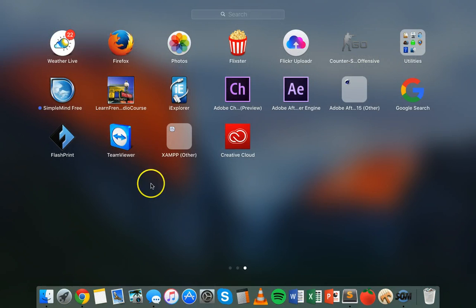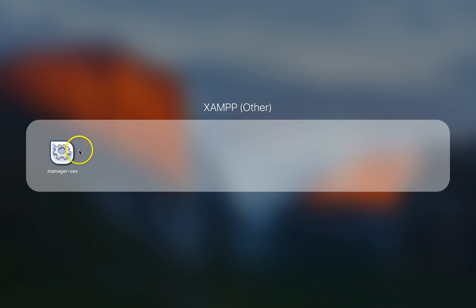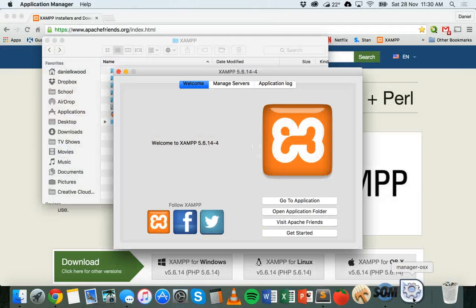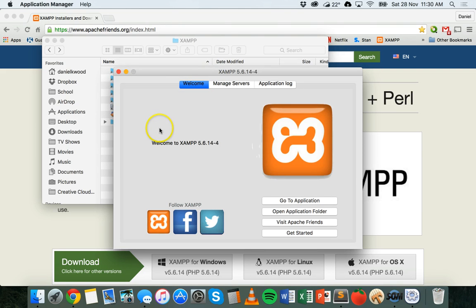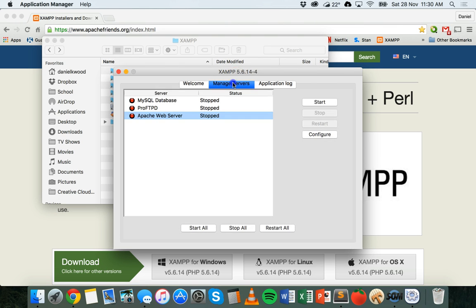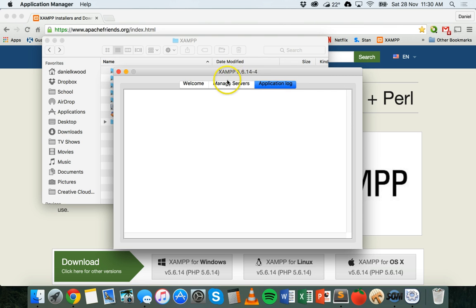If you go to your launch pad, you should have a folder there as well. First thing that you'll need to do is run the manager. I've got here manager OSX. The XAMPP manager should come up after clicking on that, and there's a few options here: a welcome screen, manage servers, and application log.